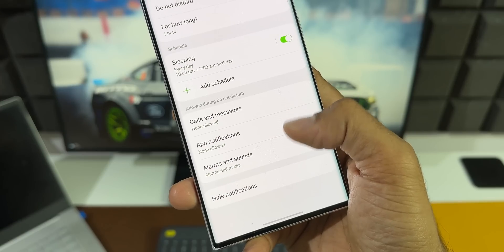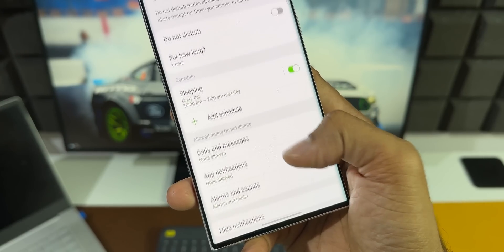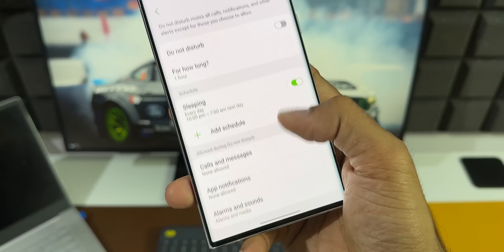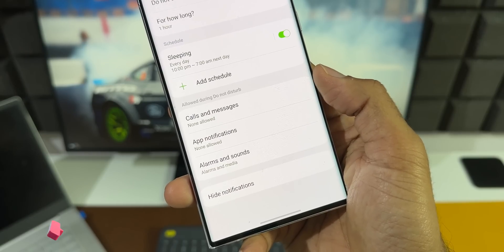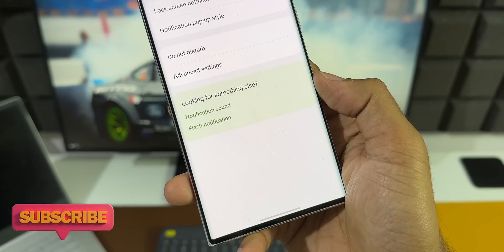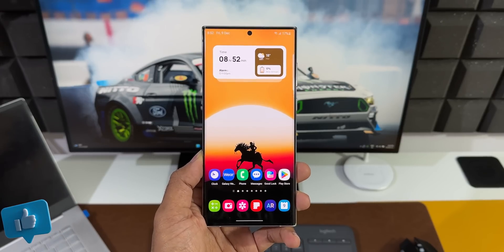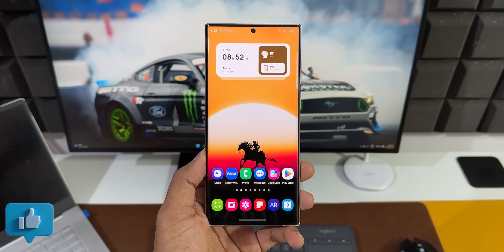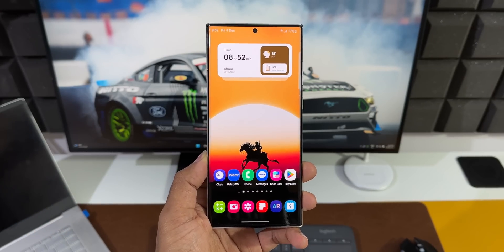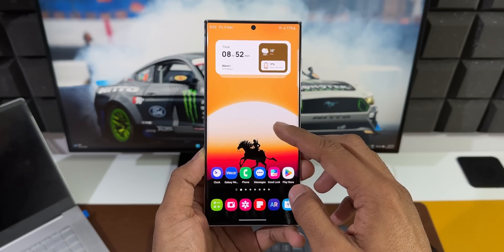I also have a cool tip for you guys as far as the Do Not Disturb mode is concerned, so keep watching. If you're new on the channel, be sure to subscribe and hit that like button if you find this video useful. This feature is known to most of you, but for those who are new to Samsung or haven't explored it, this is going to be really useful.